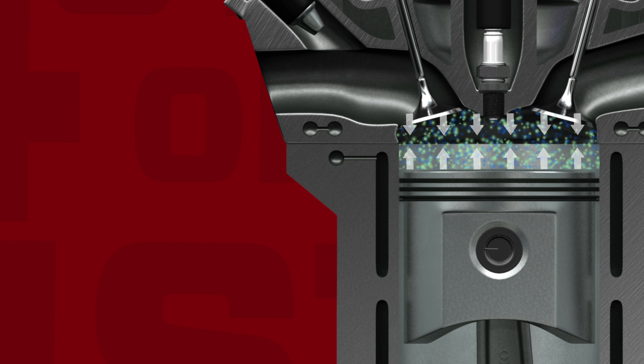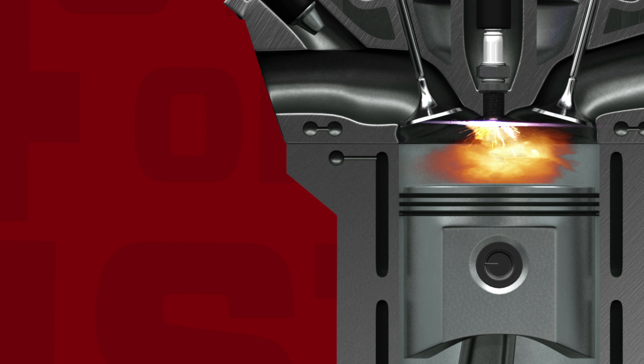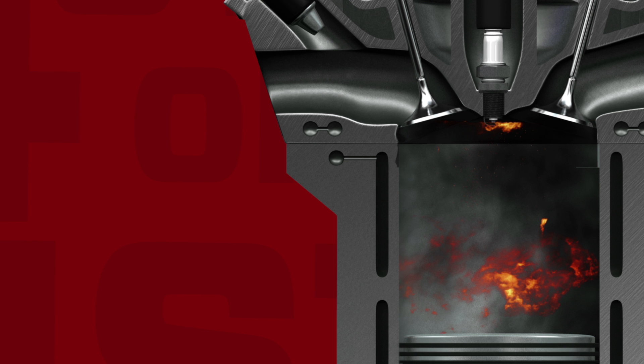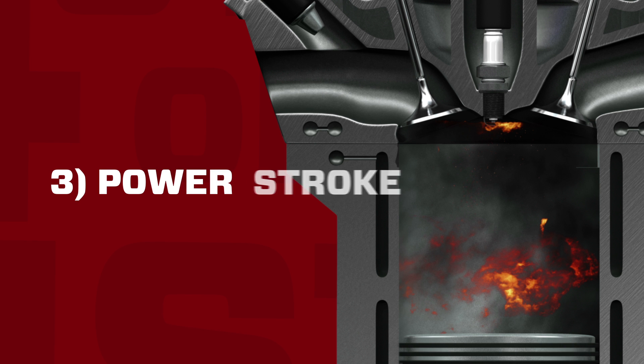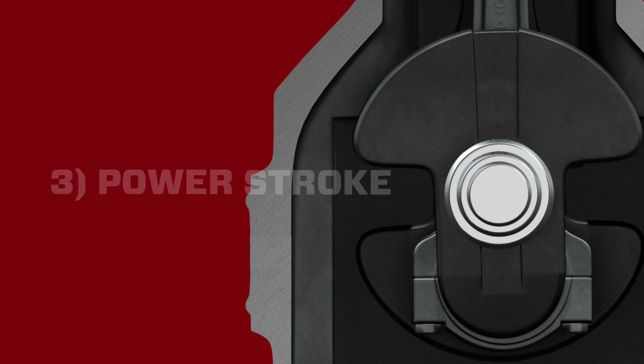As the piston approaches the top of the cylinder, a spark plug at the top of the chamber ignites the mixture, causing an explosion of expanding heat energy that forces the piston downward. This is the power stroke that turns the engine's crankshaft.